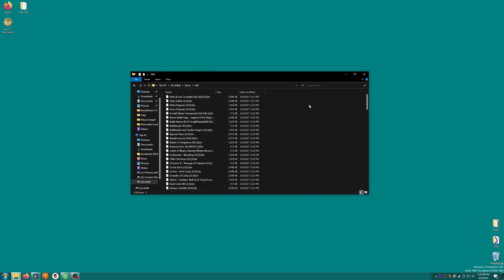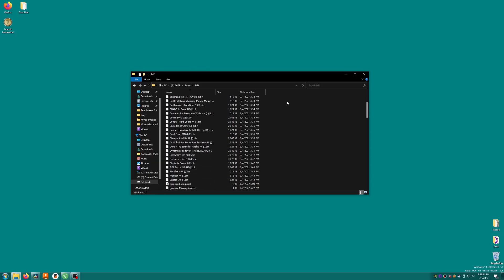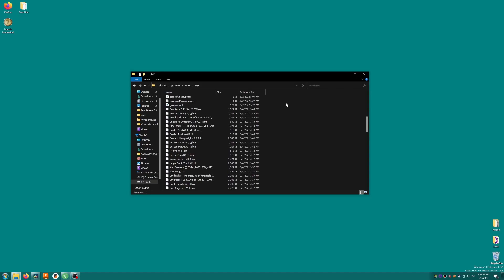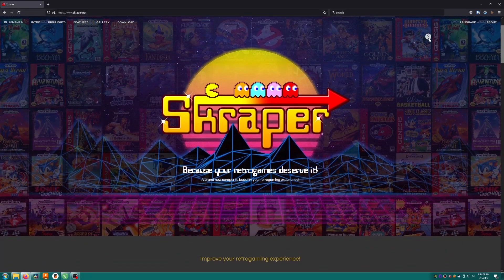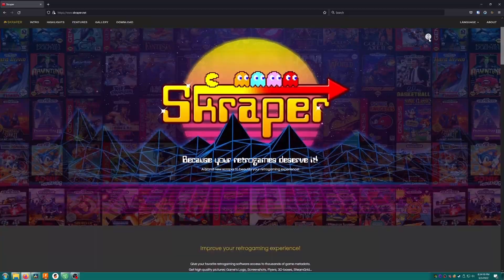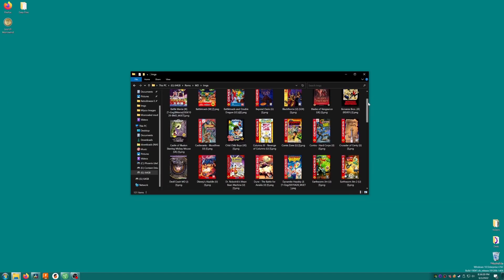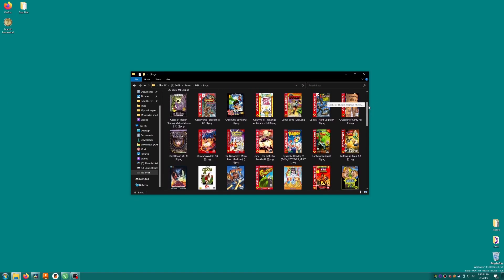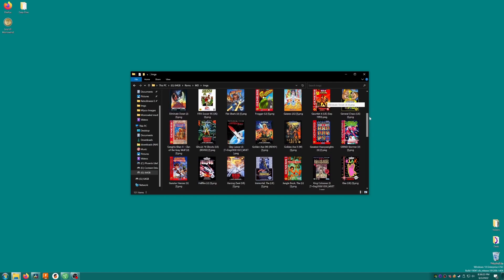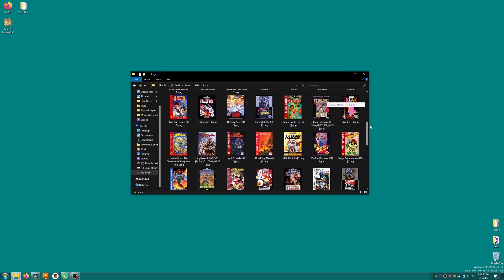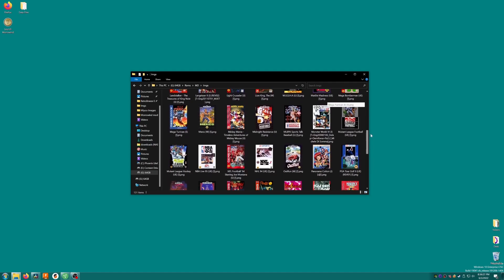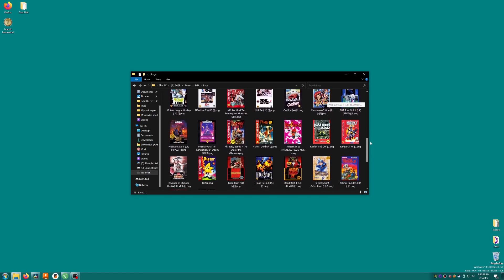So now you know how to add individual images, but what if you have a really big library of games that you want to get pictures for? For this we can use a special software named Scraper, which will help us to download large amounts of box art all at once. The end result will essentially be exactly what we did just now, with png files named the same as the ROM files inside imgs folders within the ROM folders, but it will be all done automatically.